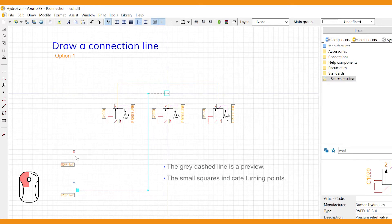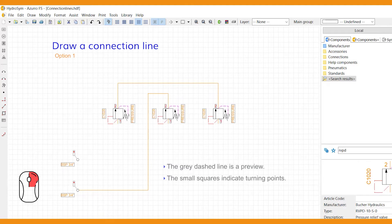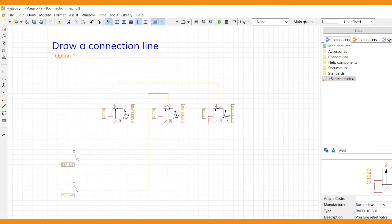Once you reach your designated port, right-click the port to secure the line as a whole. The connection line is final now and turns orange.